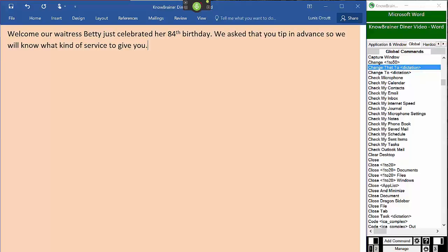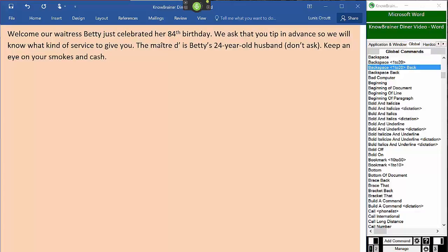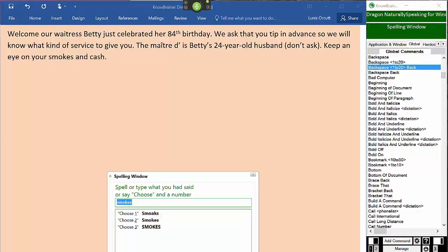Insert after asked. Backspace to back. The maitre d is Betty's 24 year old husband left brand, don't ask, right brand. Keep an eye on your smokes and cash. Correct smokes, change to cigarettes.